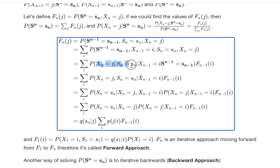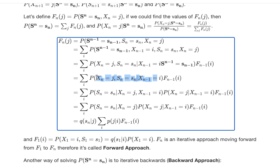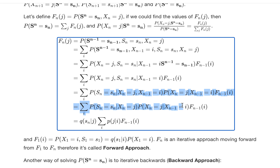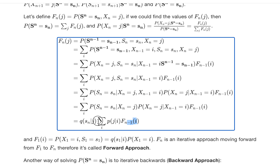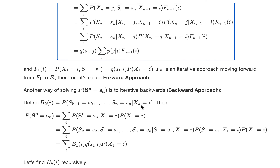Using Bayes' rule, once we split out the terms, we get the conditional probability of Xn equal to j and Sn equal to sn given Xn-1 equal to i and the vector Sn-1, times Fn-1(i). The condition only depends on Xn-1, not the full vector Sn-1, which simplifies things. Eventually this yields a recursive equation for finding Fn given Fn-1. That's the forward approach, and that's how we can find the probability of Sn.